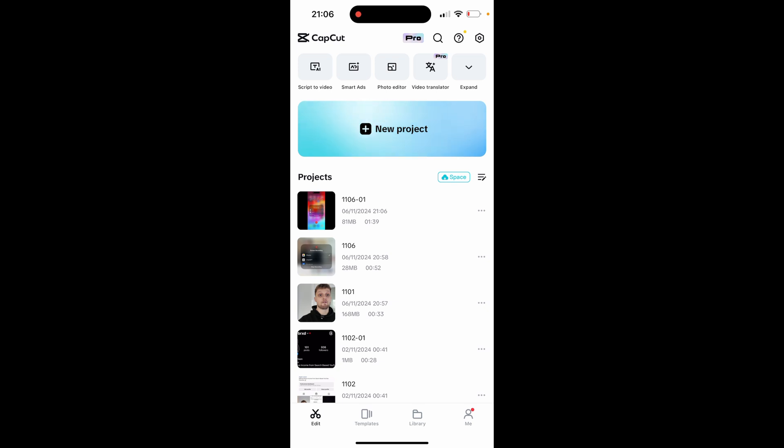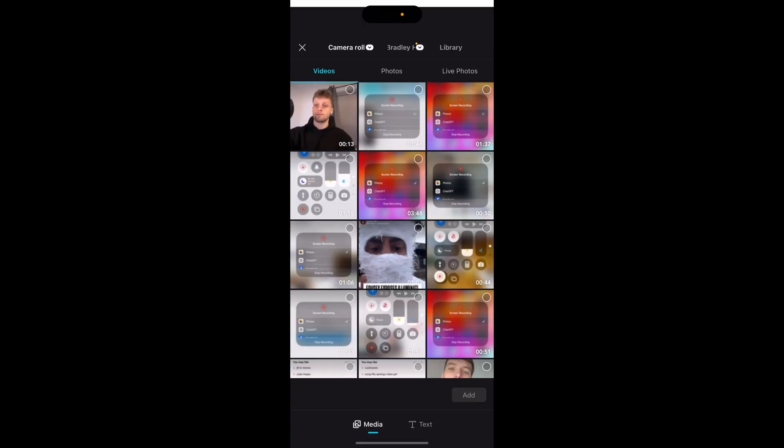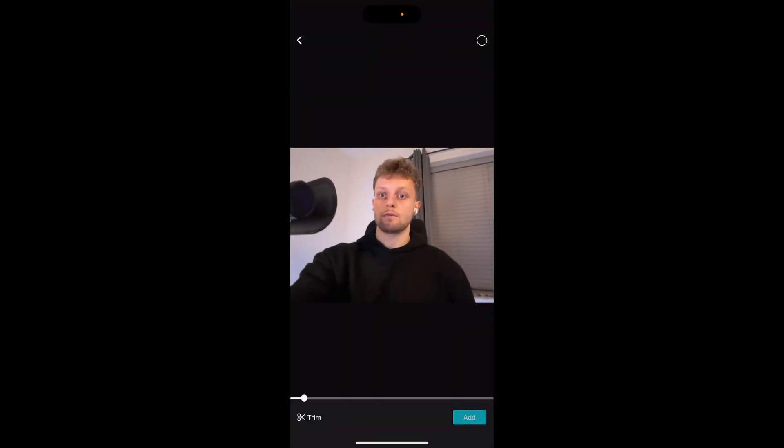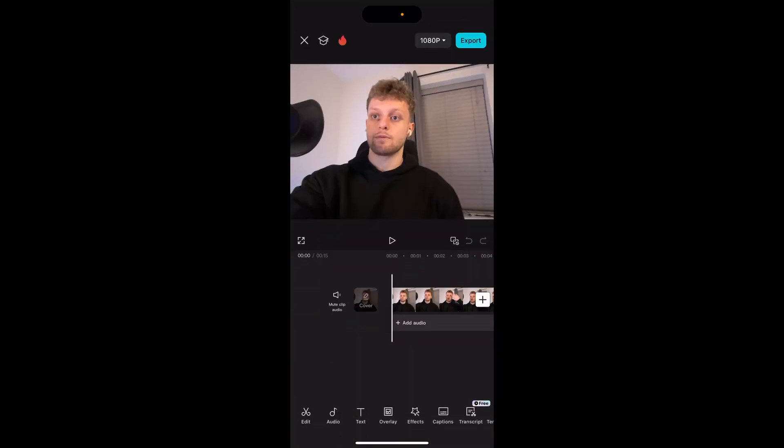Go ahead and click on a new project and add your video and edit it, or if you've already got your video in the projects you can click on it. For me I'm going to click on new project and we'll just add this video here that I just created for this tutorial.